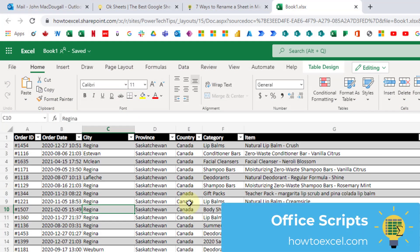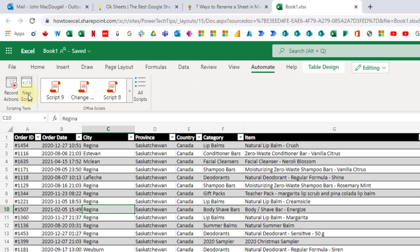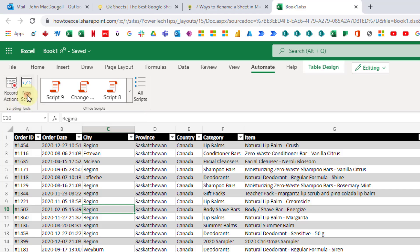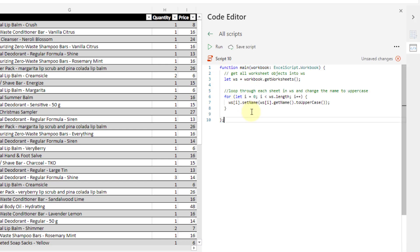The next method for renaming sheets is using Office Scripts — another way to automate this if you have a lot of sheets. Note that this is only available with business or enterprise plans of Microsoft 365, and only in Excel Online. If you have such a plan, open Excel in the web, head to the Automate tab, and that's where you'll find everything for Office Scripts. You can record a script or create a new one — I'll create a new script, which opens the code editor, and paste in my pre-written code. There's a link in the description to a blog post where you can copy that code.